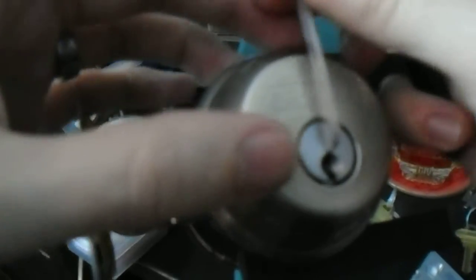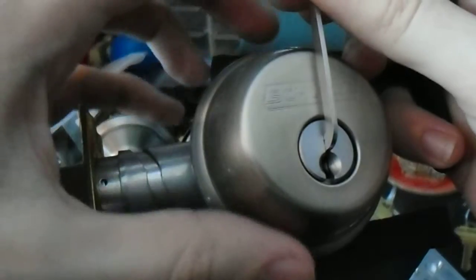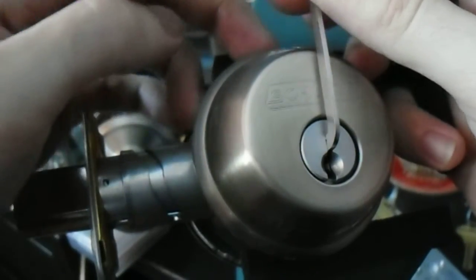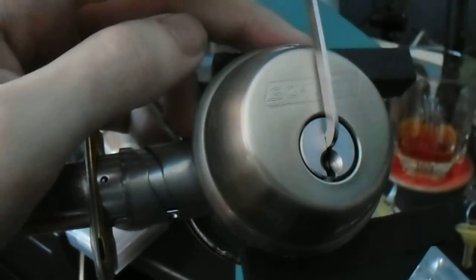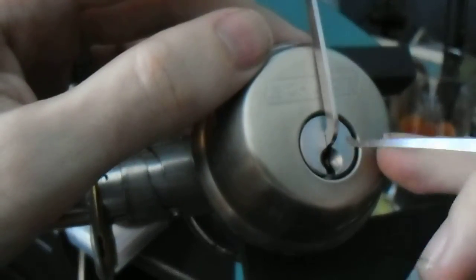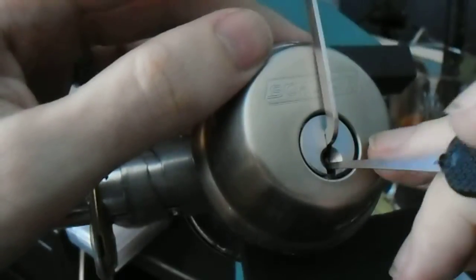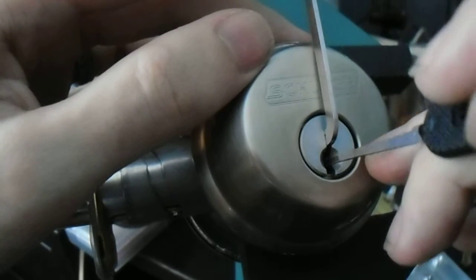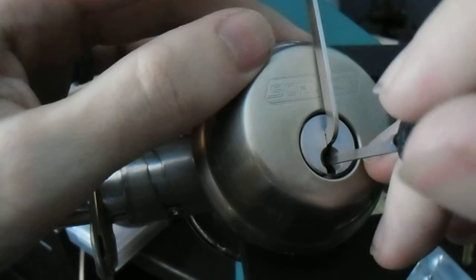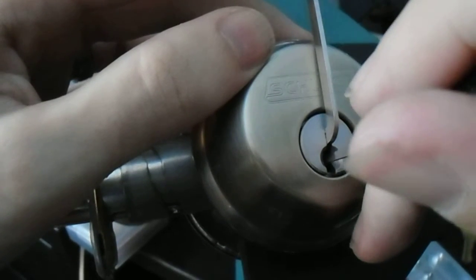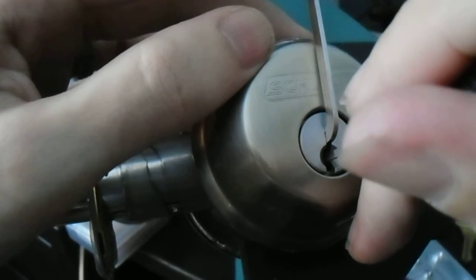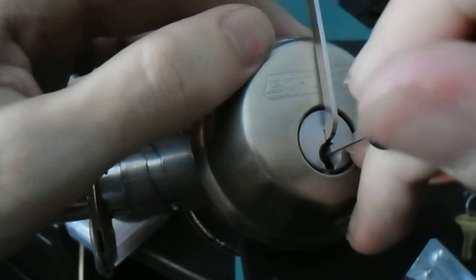I've got my thick Peterson pry bar seated up there in the center of the keyway, and we're just going to reach in there and see if we can find something binding.